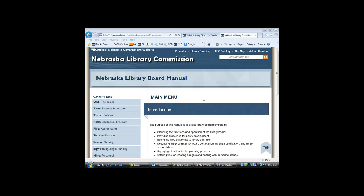Hi, this is Laura Johnson and welcome to Encompass Live. Today we're going to talk about the Nebraska Library Board Manual and the Public Library Director's Guidebook. I'm sorry that you've got a bunch of beginners today. Krista is off doing E-rate training, so we're definitely second or even third string running the show today, but we'll do our best.